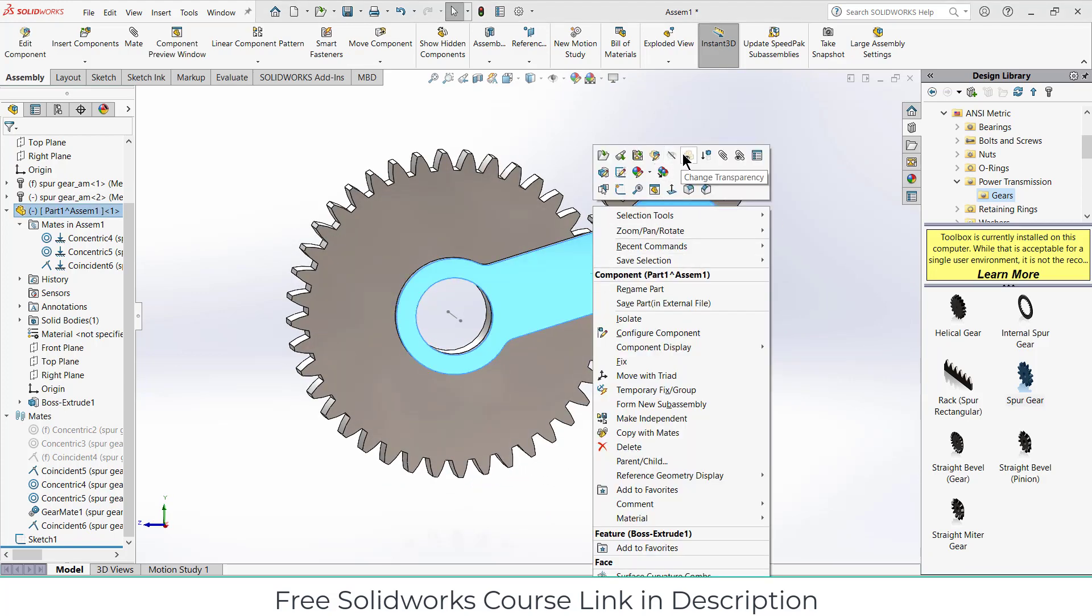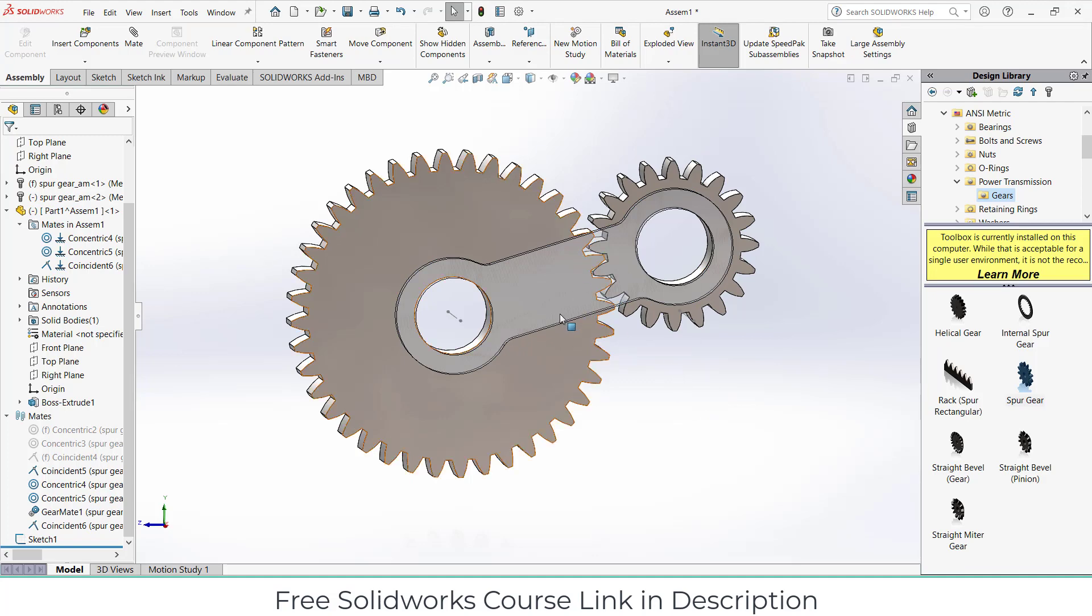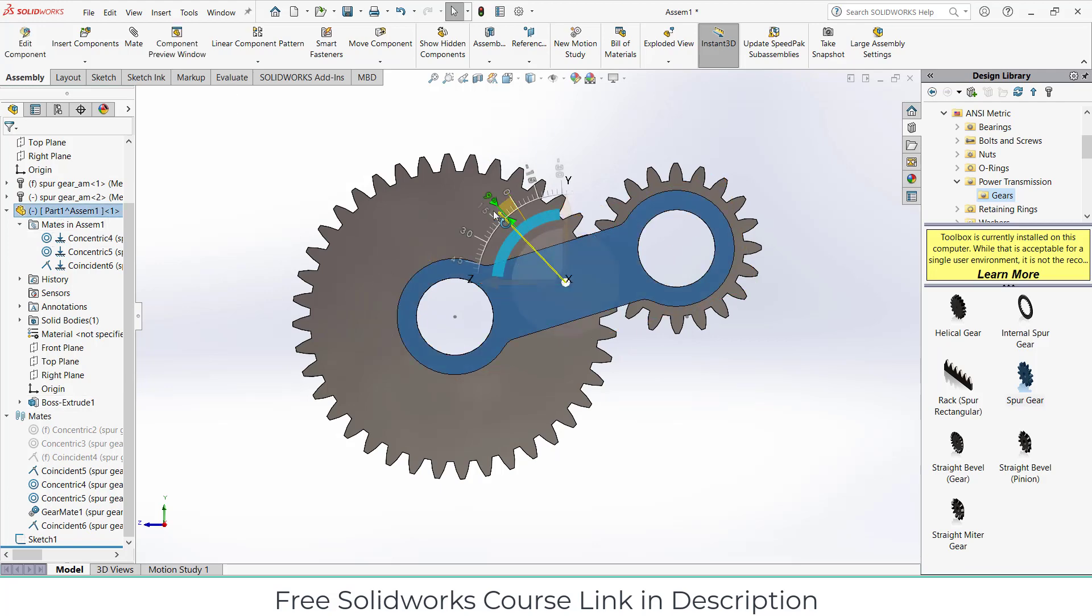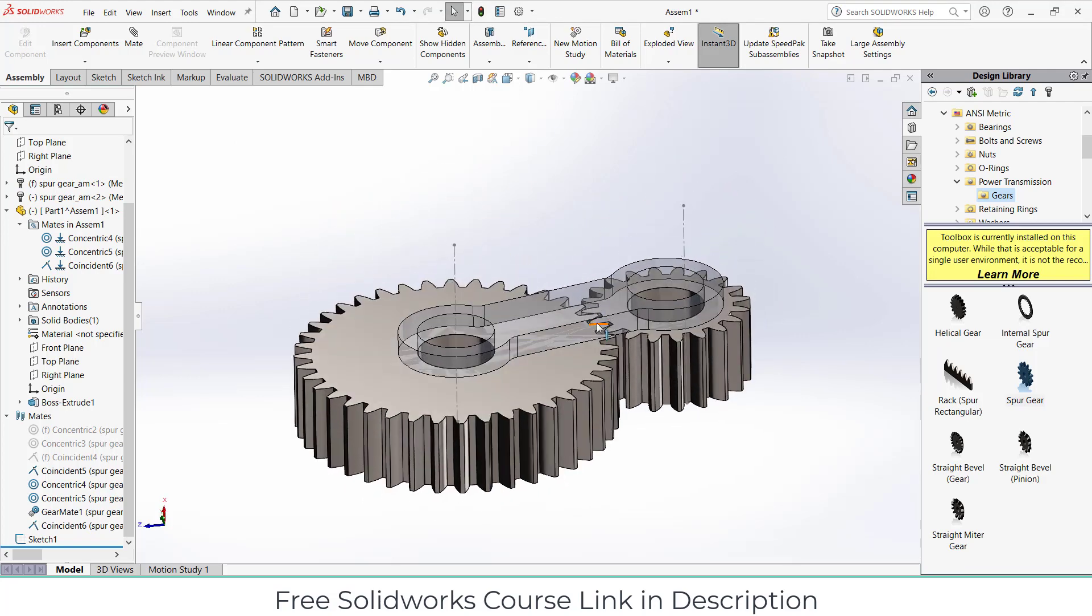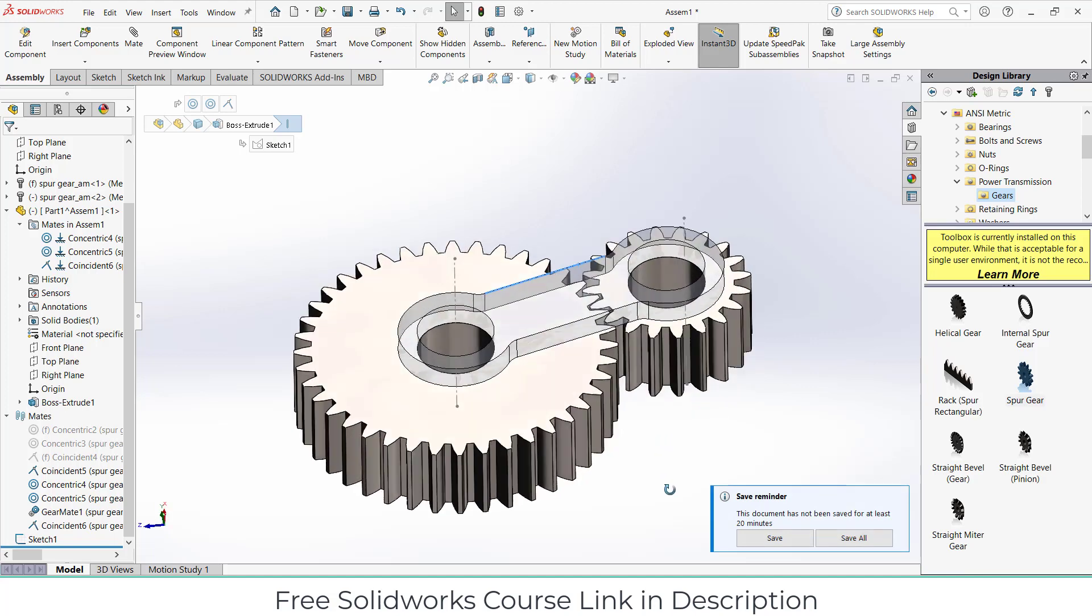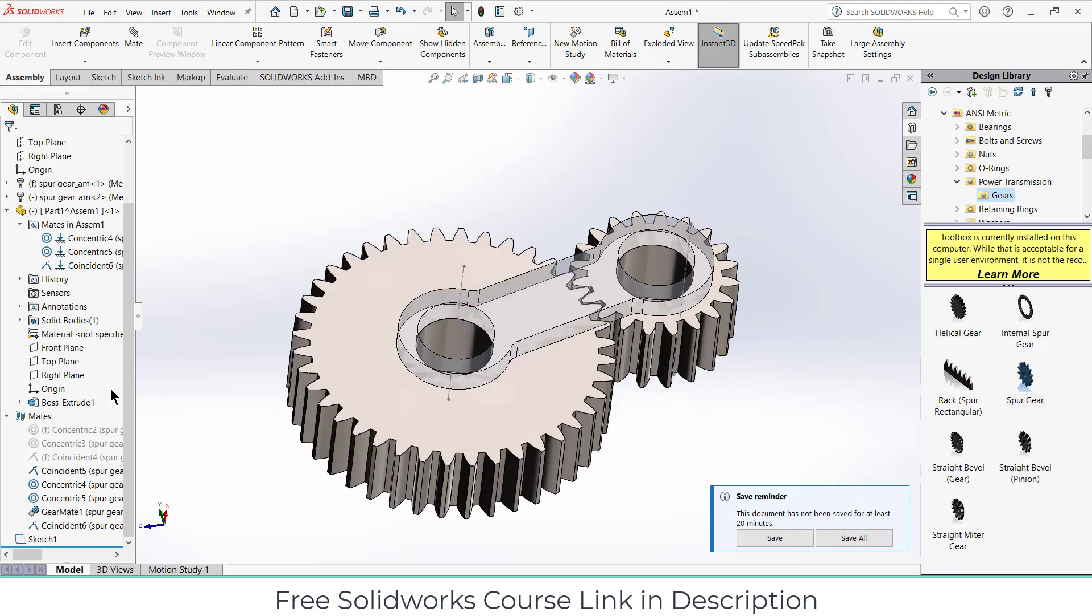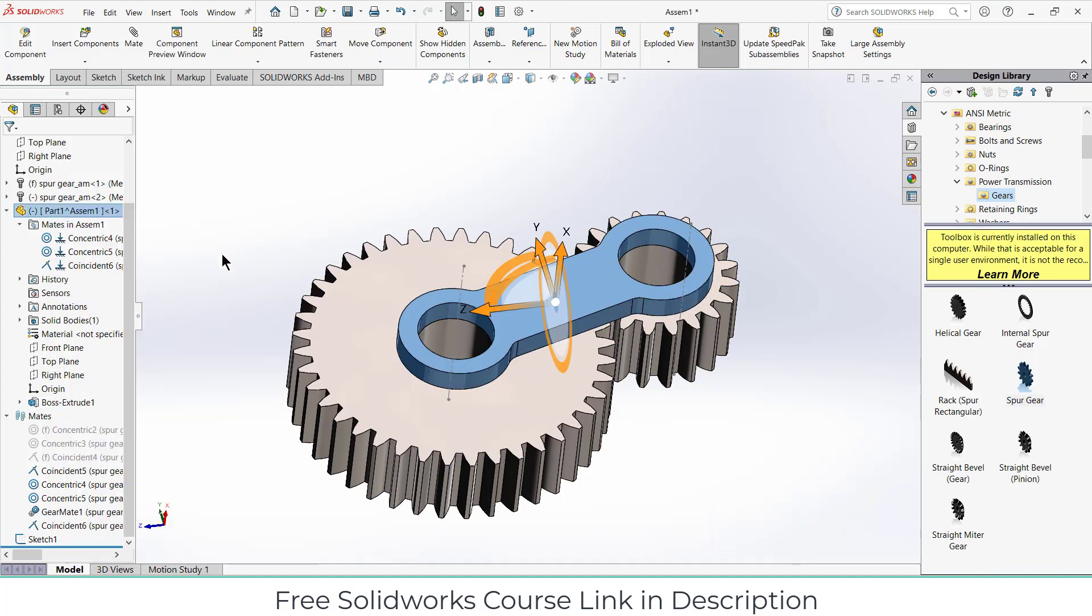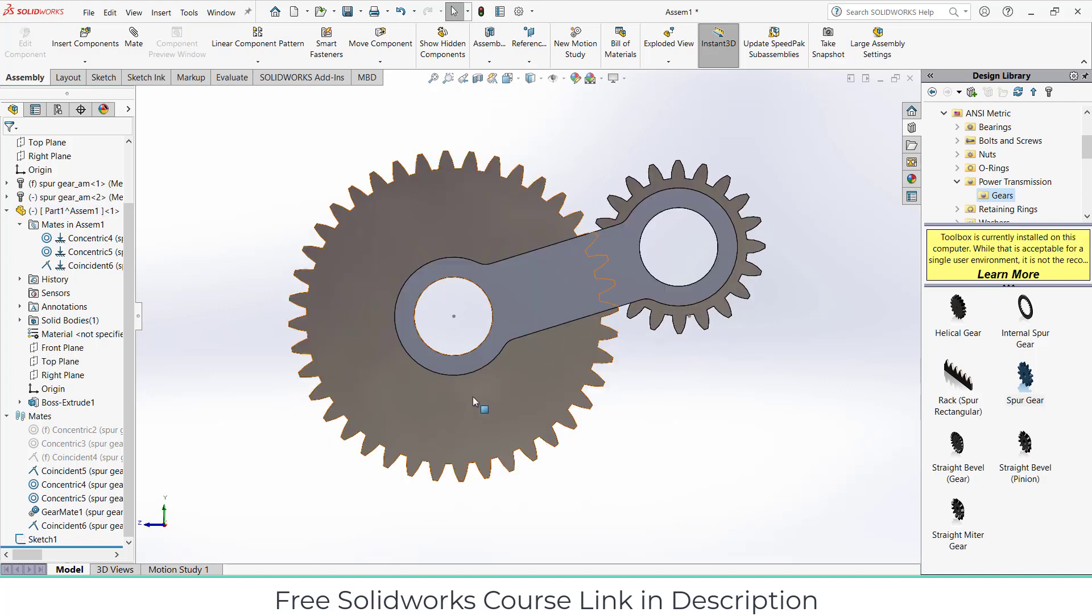Let's change the appearance to something fancy for better view. Now we can see, rotate it simply, select this.